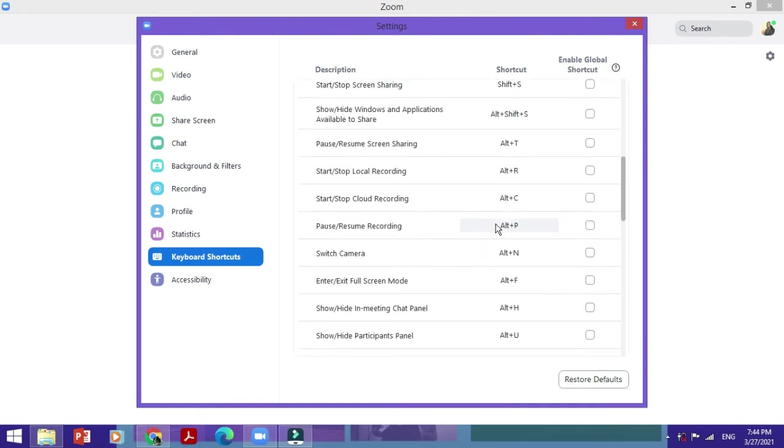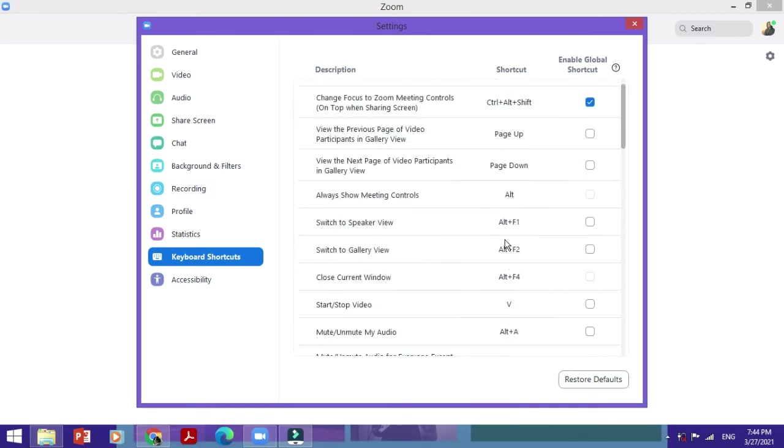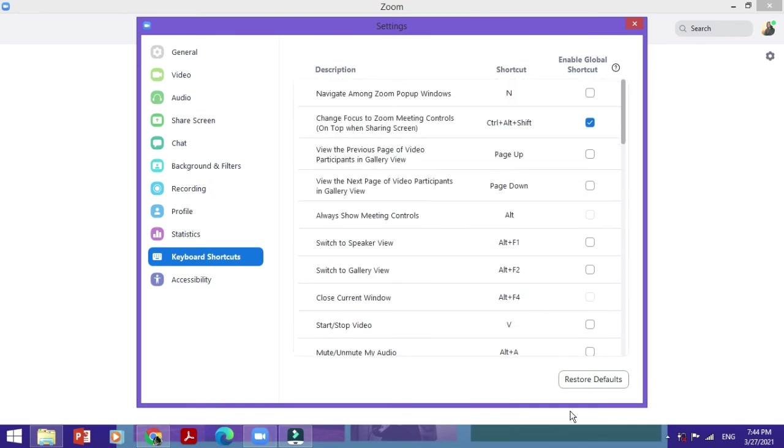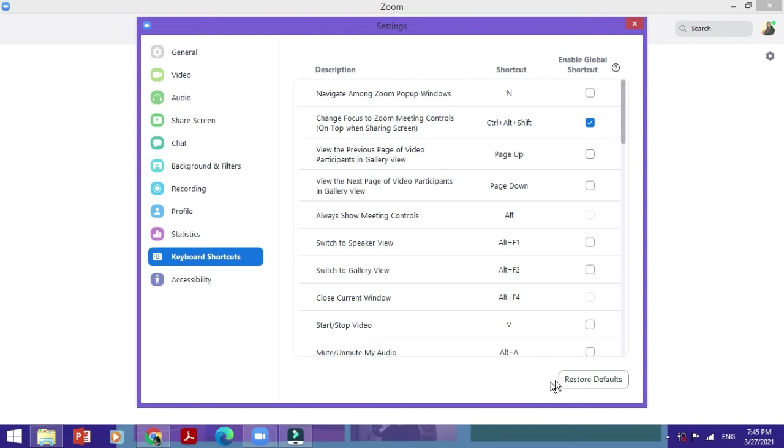There's one more option I want to show you, which is Restore Defaults. Now for example, you have made a bit of a mess of all the shortcut keys, or maybe you just want to reset all of them and then define your own new shortcuts. In that case, you would just have to click on Restore Defaults, and here the F6 is back, the Alt plus V is back. You could see the changes for yourself. All the default shortcut keys have been now available to you instead of your own customized ones.